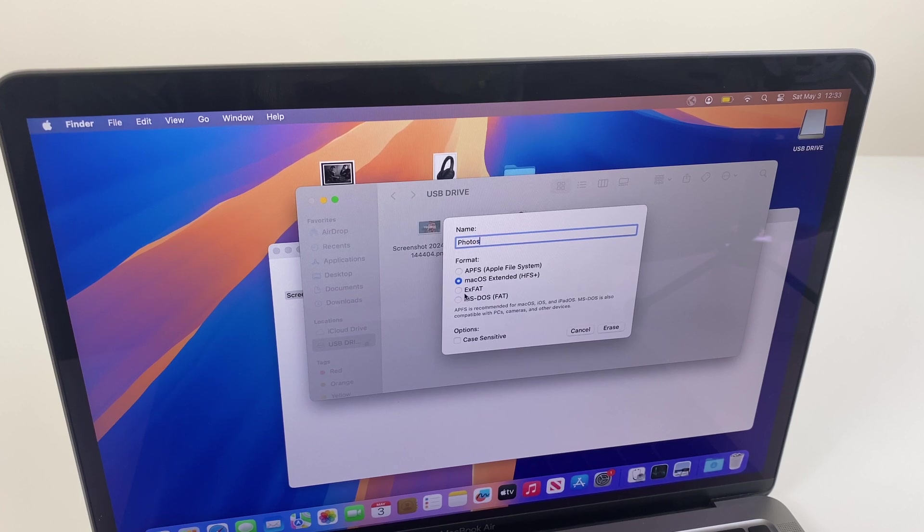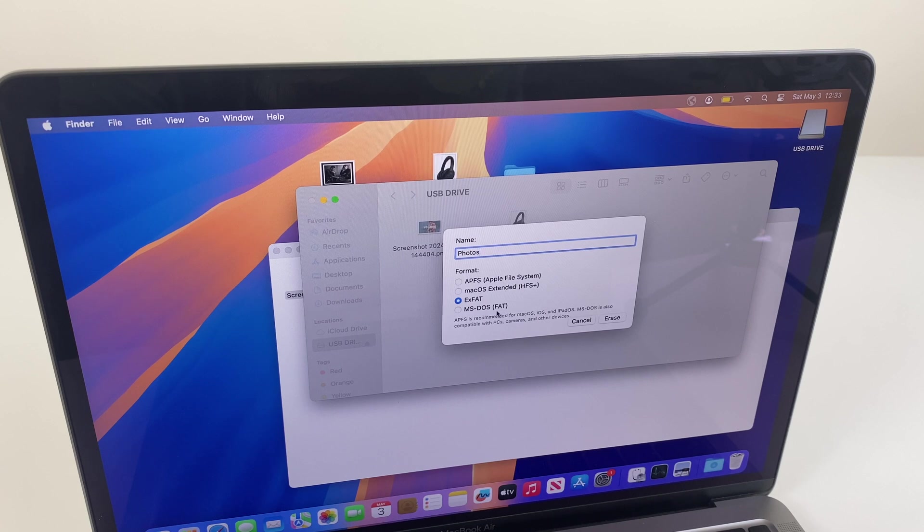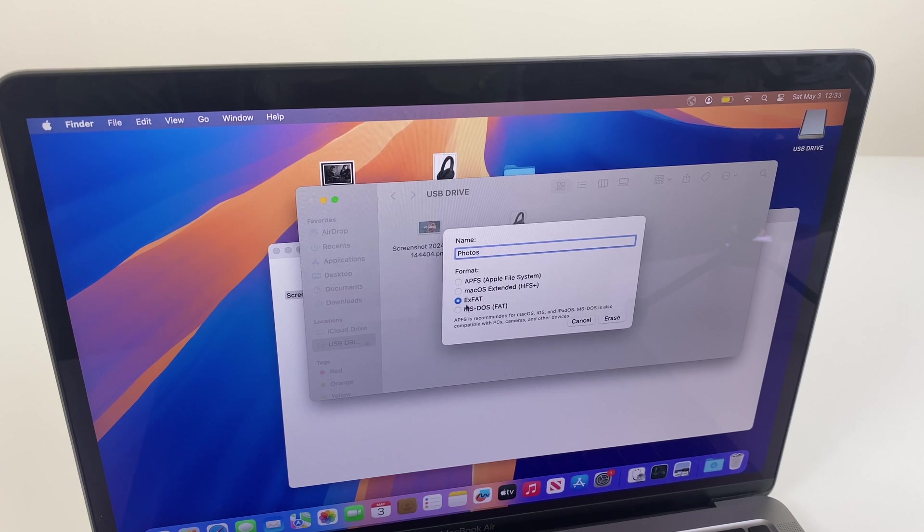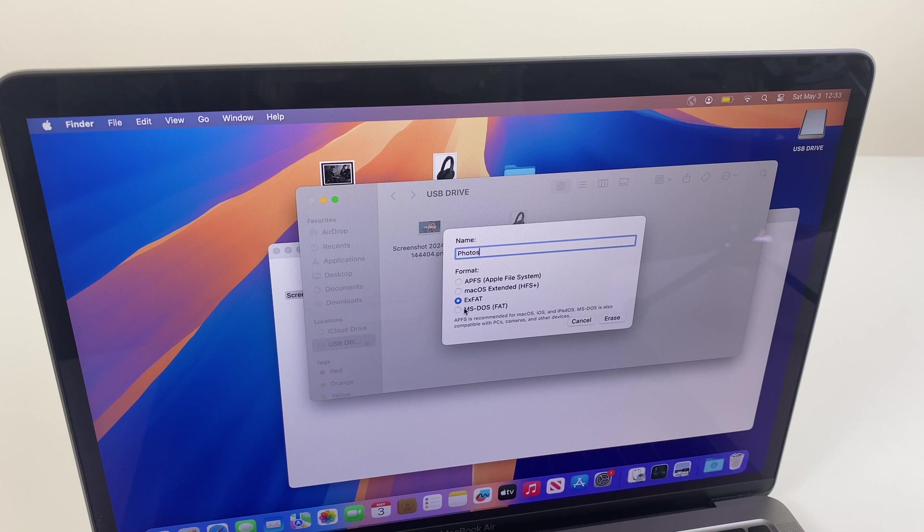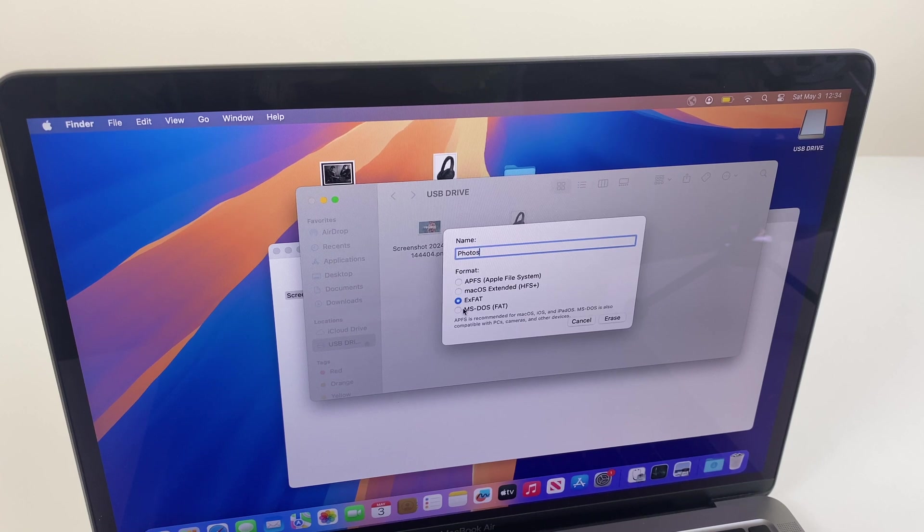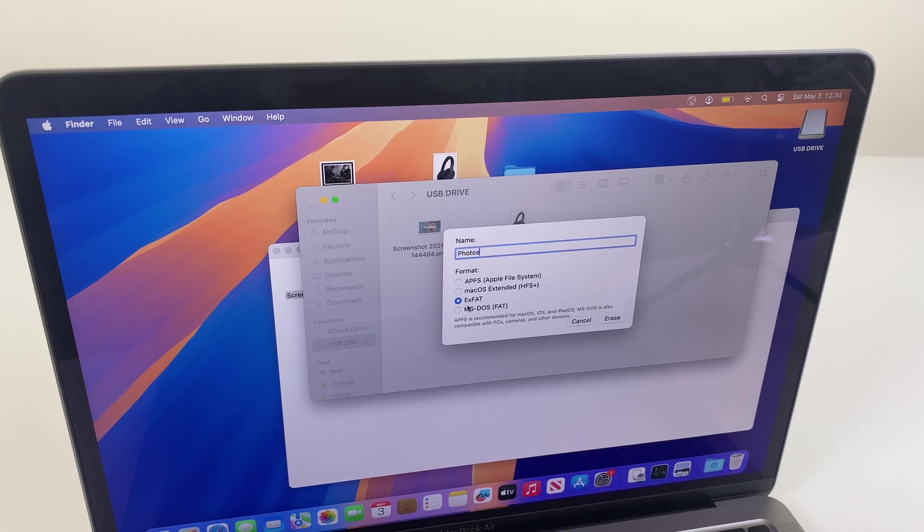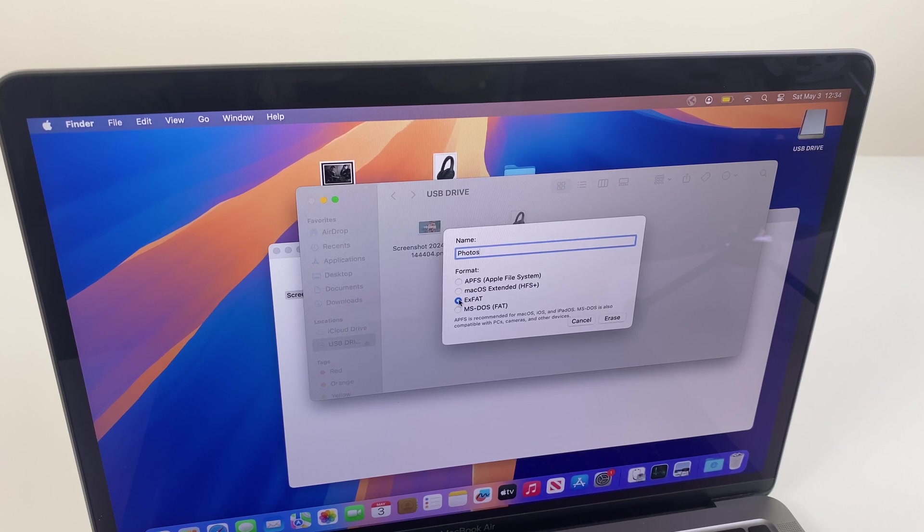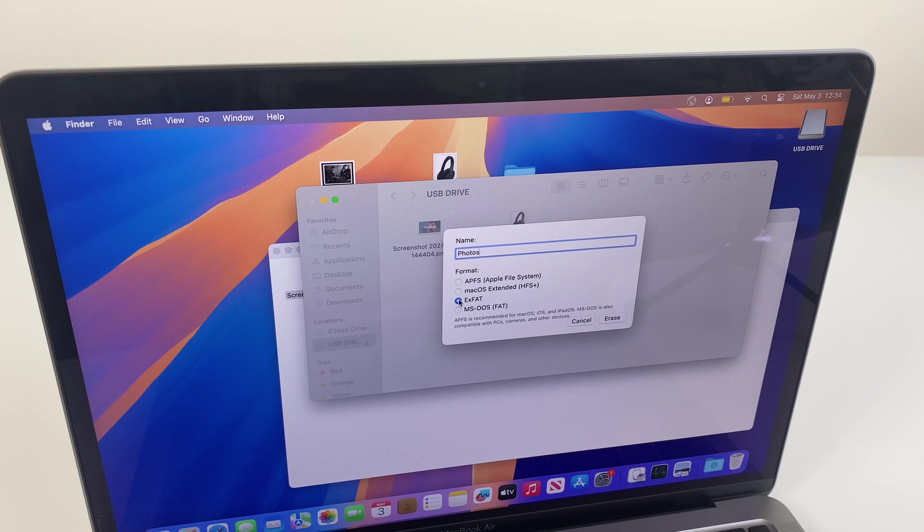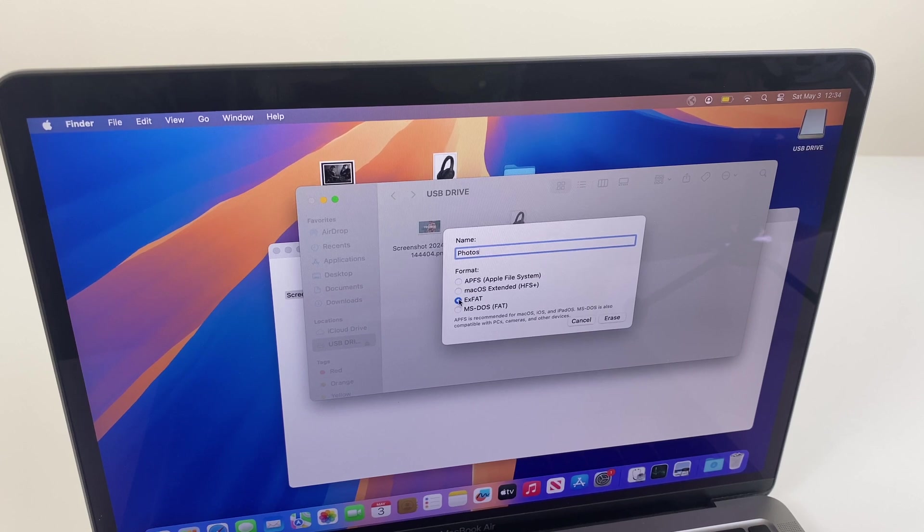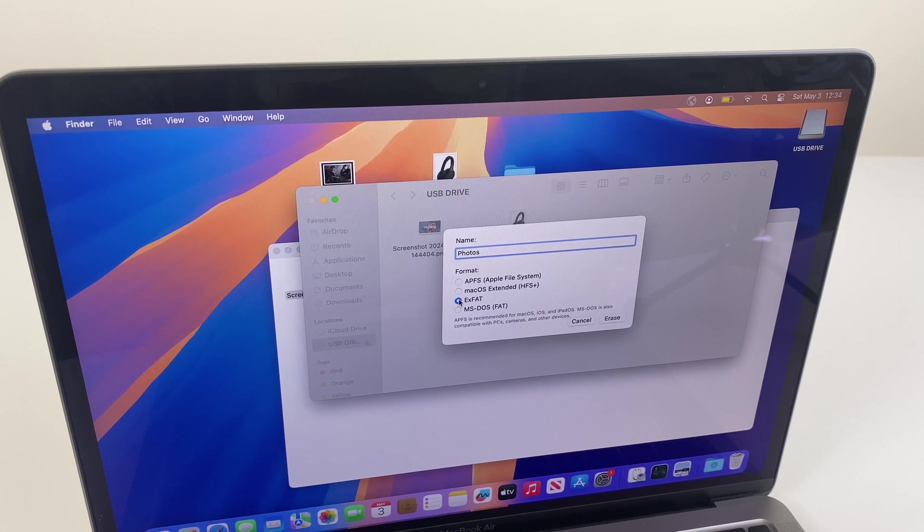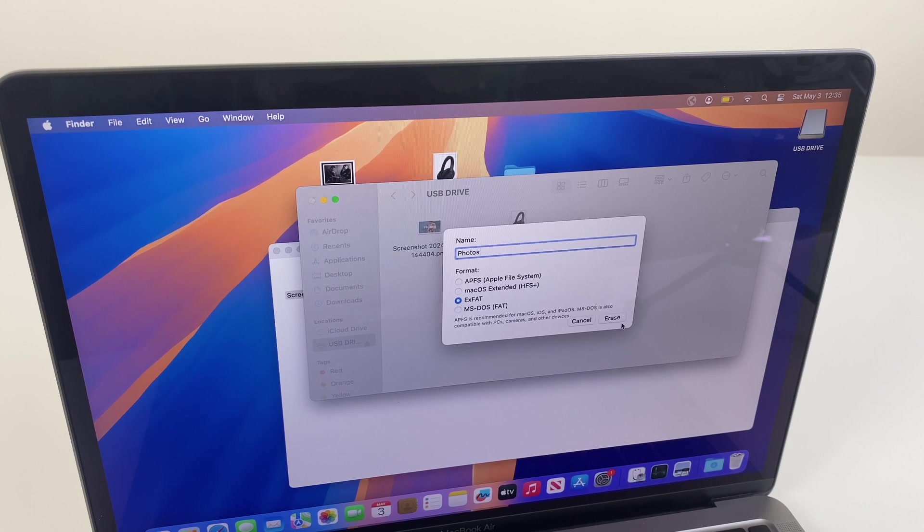We now go to two options: one called exFAT and one called FAT. These two options allow you to share the USB drive with Windows. So if you have a Windows laptop or computer, you'll be able to transfer files between the two. And between these two, I will choose exFAT which allows file sizes over 4GB and drives up to technically 128 petabytes. But you can go ahead and choose which is best for yourself.